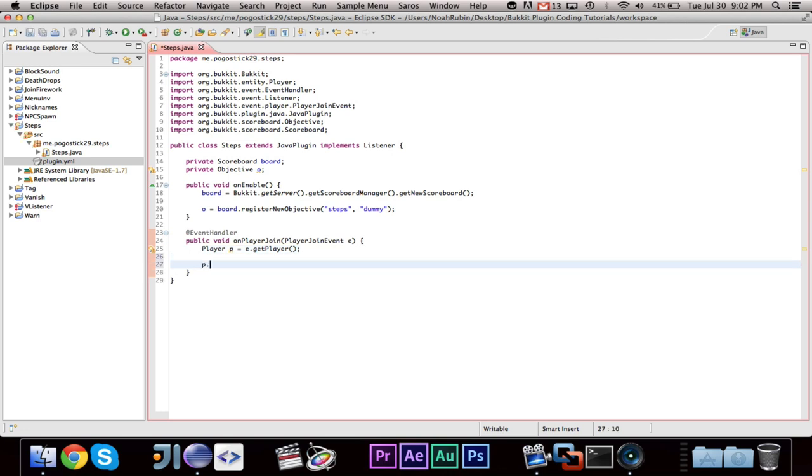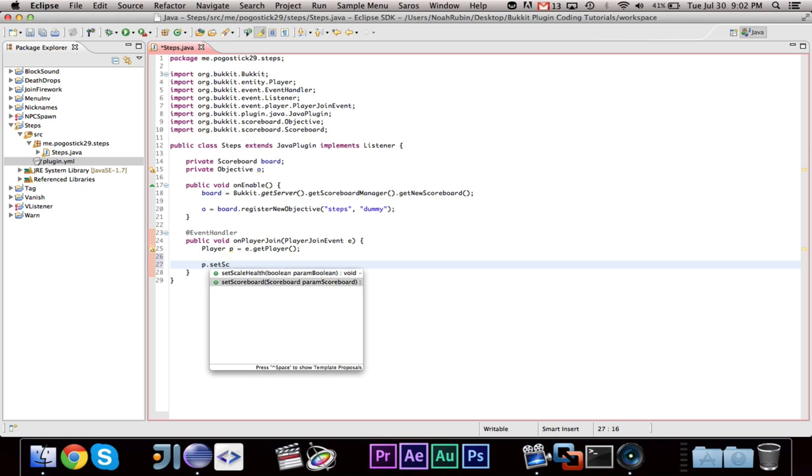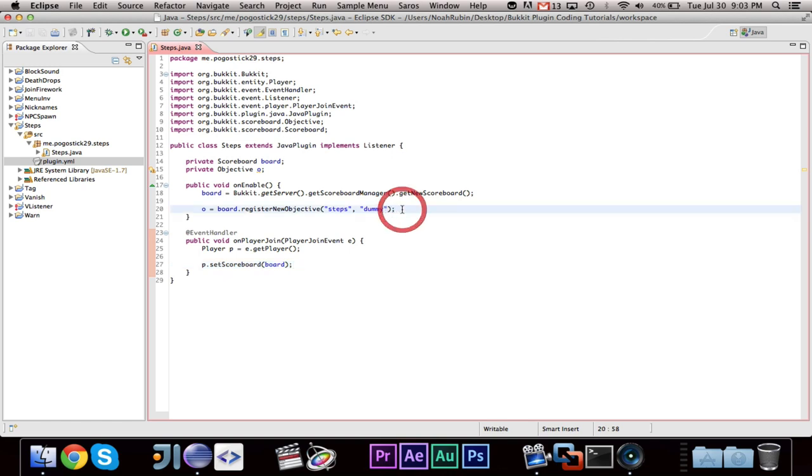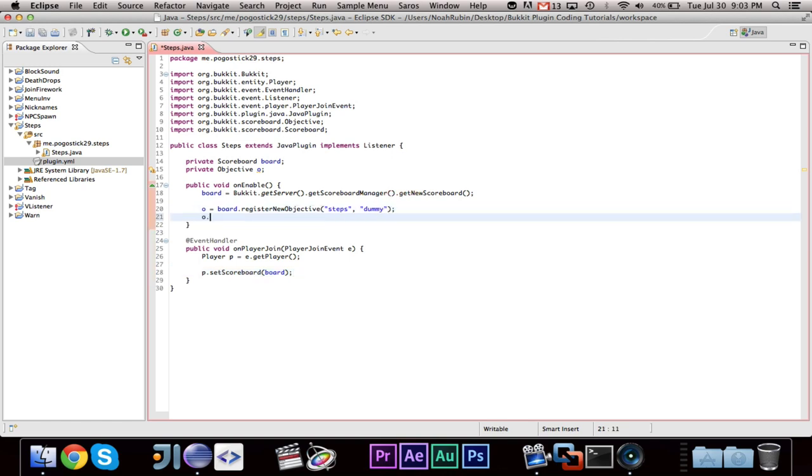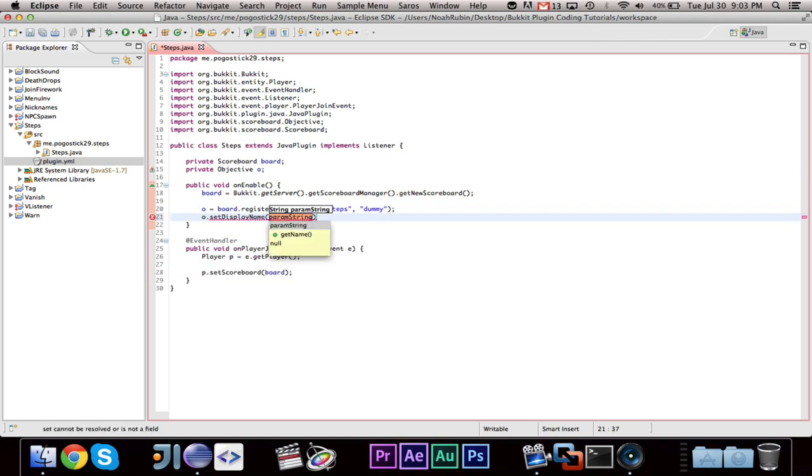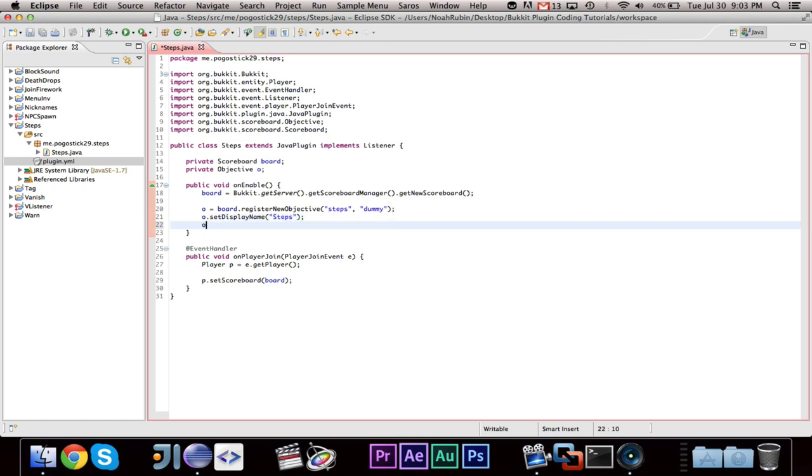So we're going to want to type at event handler public void on player join. And this is a player join event. And we can go ahead and just say player p equals e dot get player. Just, it helps me. Then we can go ahead and say p dot set scoreboard board. So that's setting their correct scoreboard.